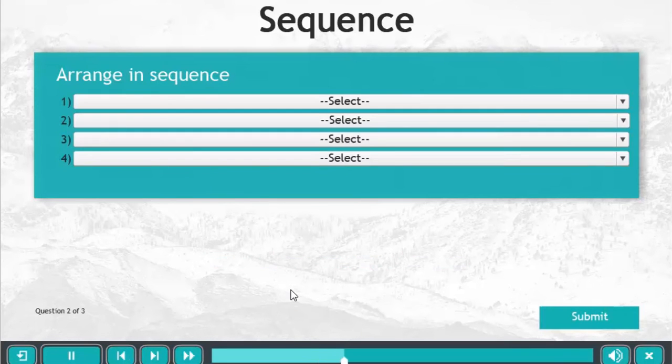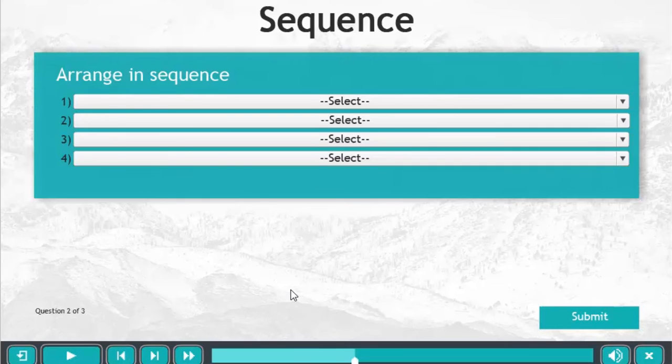Here's the other version. This uses a series of drop down menus where the user can then select what they think the correct answers are for each of the four.